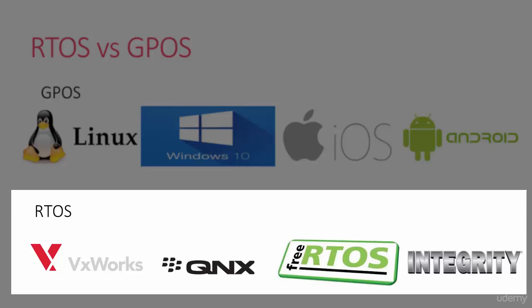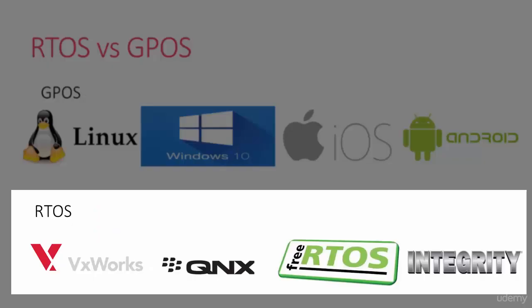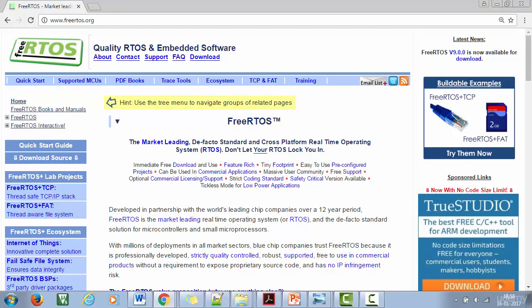The next one is QNX Neutrino by the company called QNX. This real-time operating system is majorly used in industrial automation applications, medical, and also in robotics. You can get more info from their website. The next one is FreeRTOS, from FreeRTOS.org. This is also one of the famous real-time operating systems among developers. FreeRTOS comes in two flavors: one is called OpenRTOS and another one is SafeRTOS. We will discuss more about these flavors later in this course.